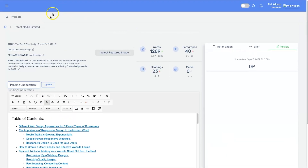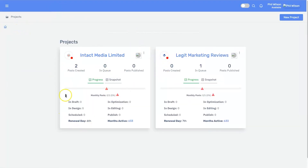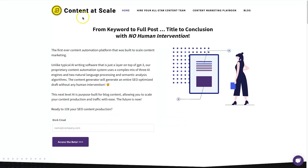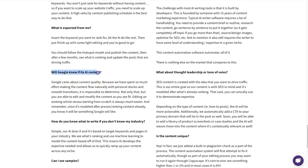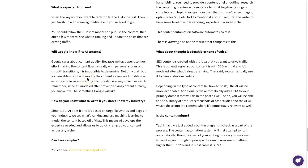Once you're finished and happy, you change the status to 'Completed' and that shows in your dashboard to keep track of your statistics. Now let me talk about a few things — people are worried about Google. Will Google know if it's AI content? The site says Google cares about content quality, and because they've spent so much effort making the content flow naturally with personal stories and smooth transitions, it is impossible to determine. Plus, you can edit and modify as you see fit.